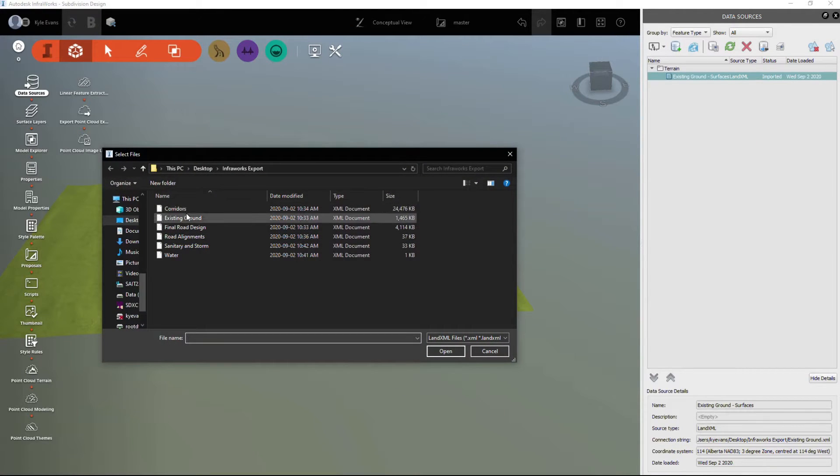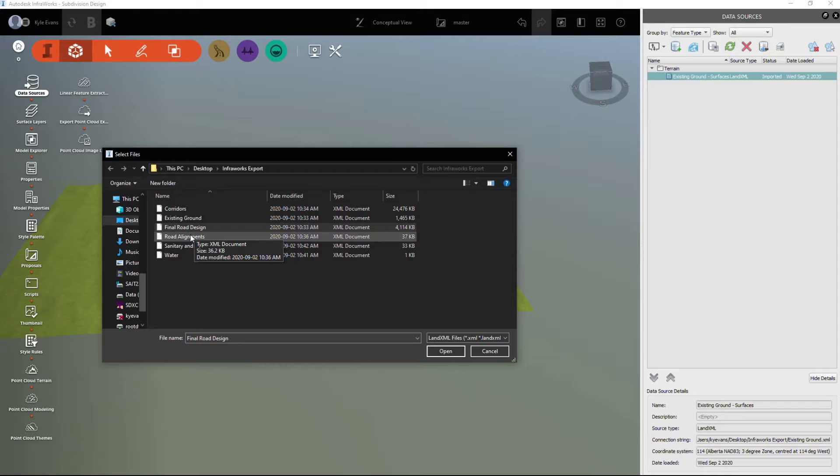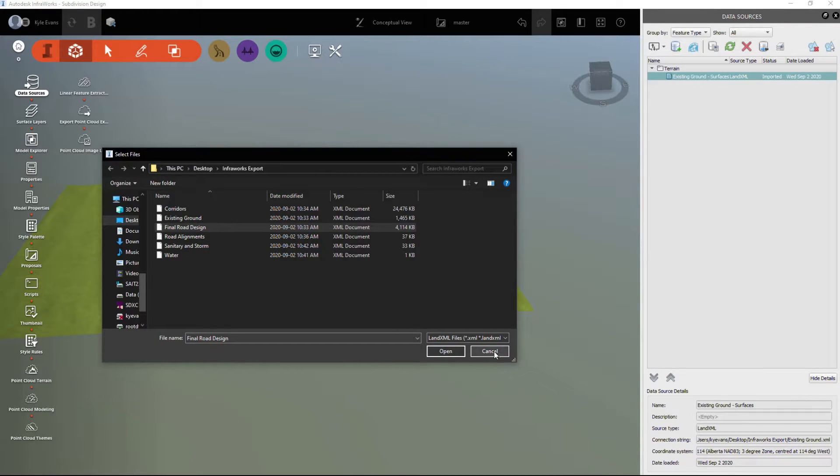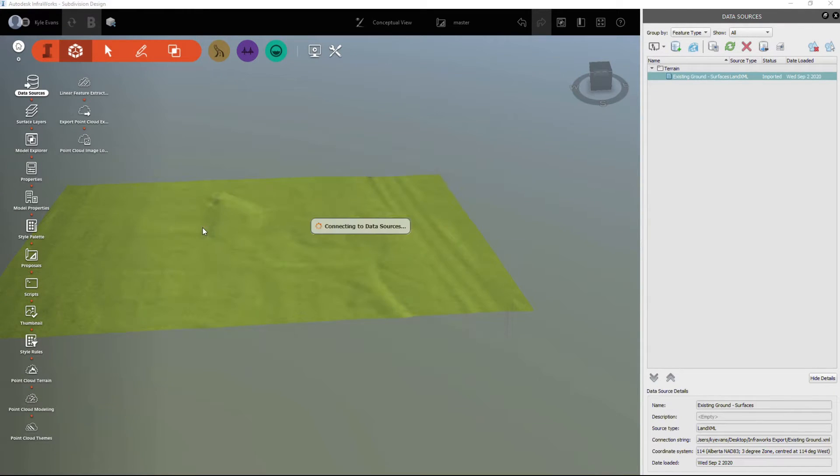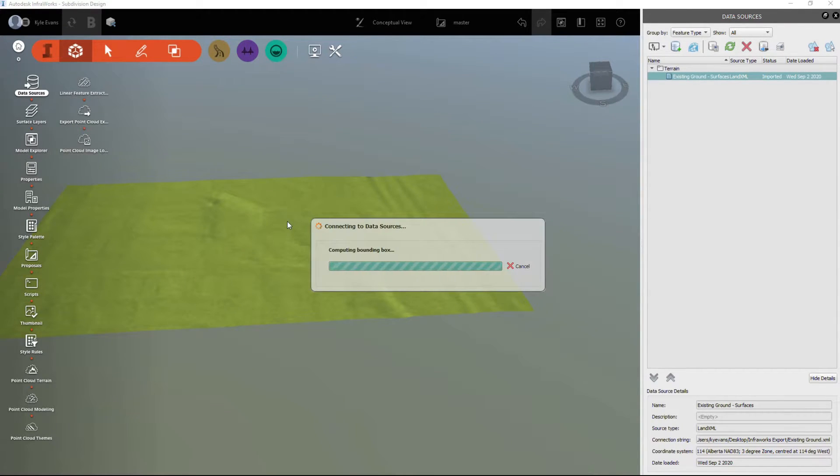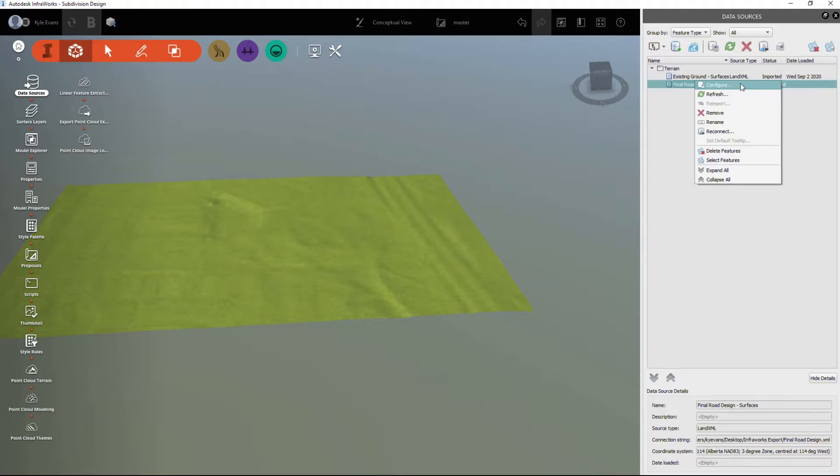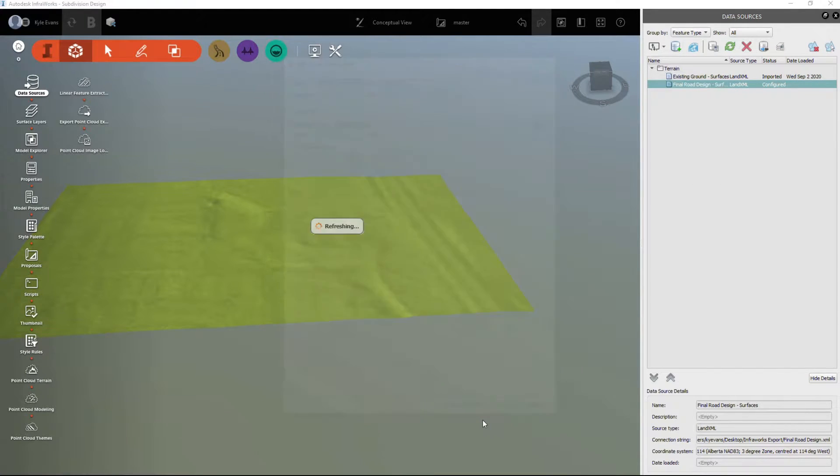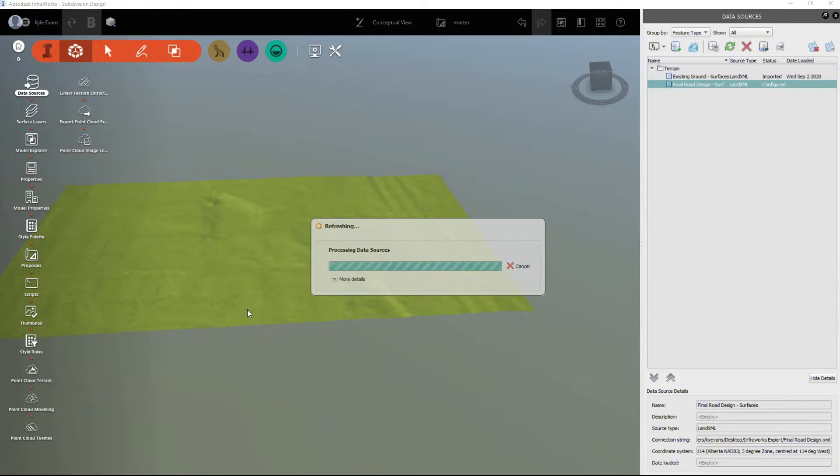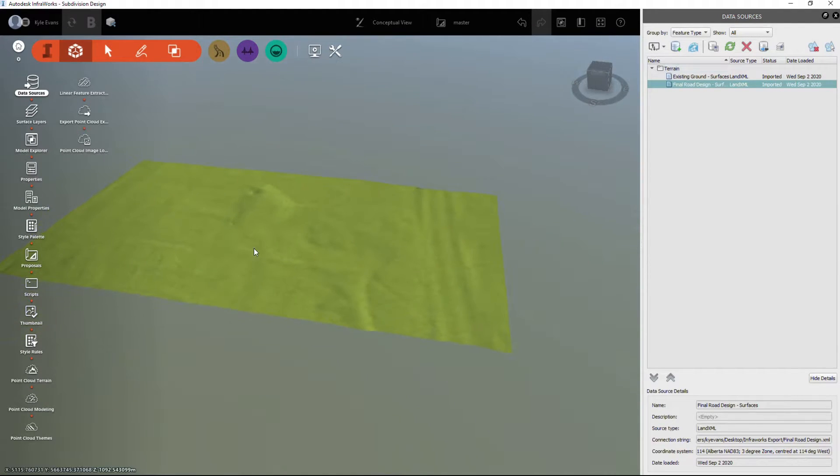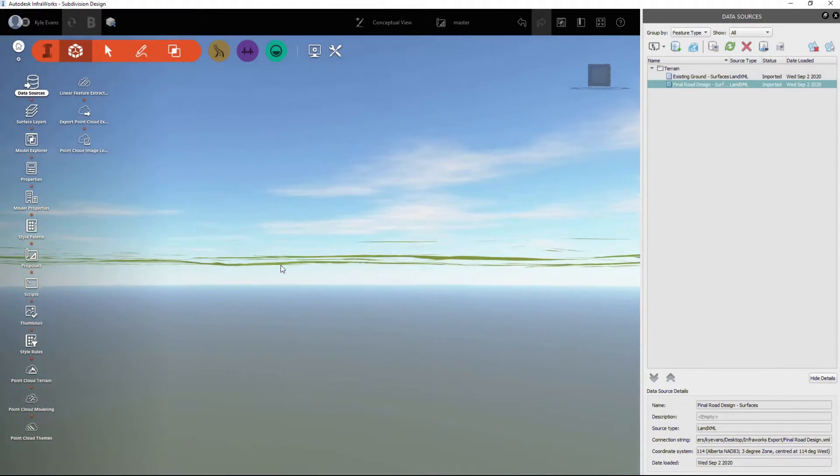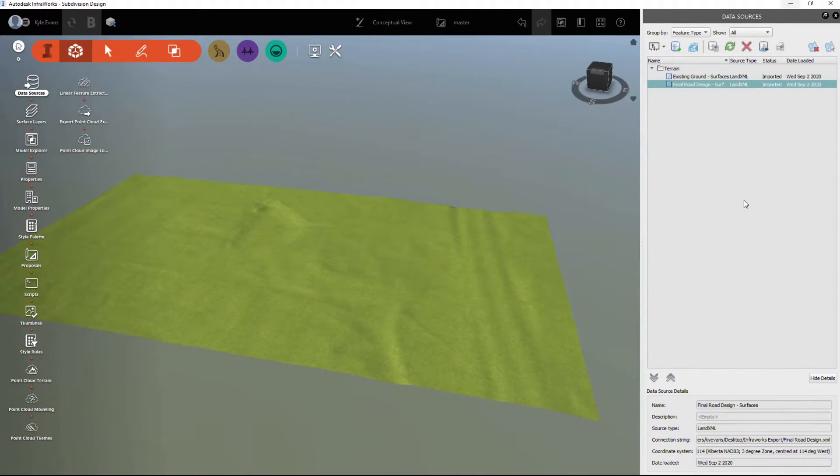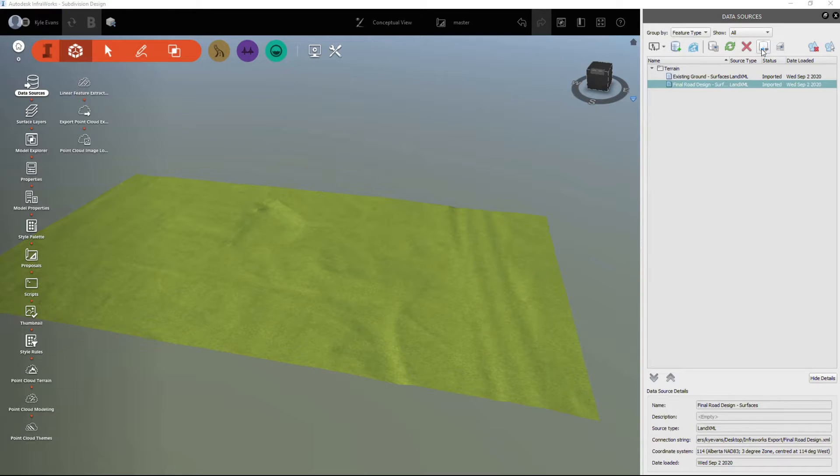I'm going to bring in another Land XML of the final road design. I believe I exported the wrong surface. I wanted my lot grading surface. However, for this, we're just going to bring in the final road design and then I'm going to configure it. We'll close and refresh. Nothing has popped up because I believe it is underneath this surface.